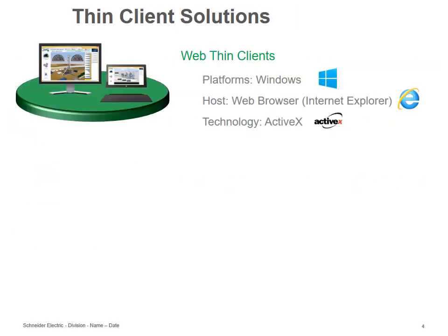When you think about the thin client solutions offered by InTouch Machine Edition, the traditional way is to have the web thin client on Internet Explorer where you can connect to any runtime project. It could be running on Windows CE, Windows Embedded Compact, Windows Embedded Standard, and you can open the browser on a remote machine and control your project from there.